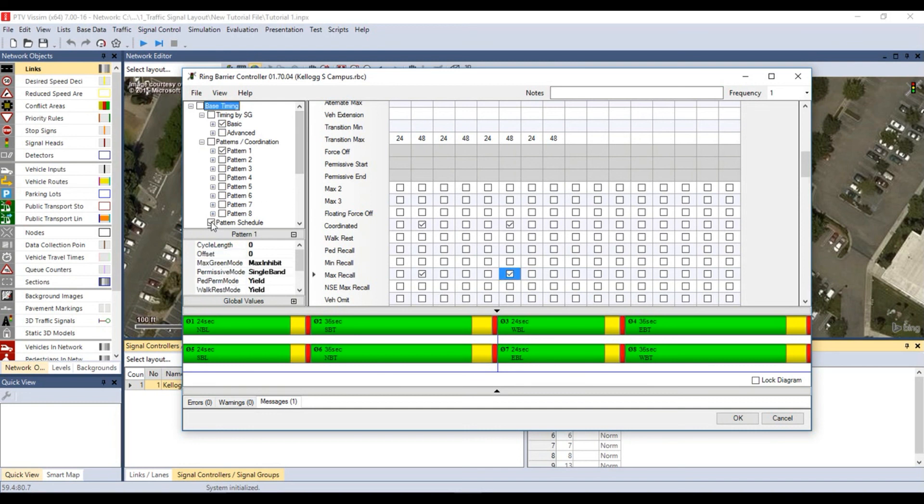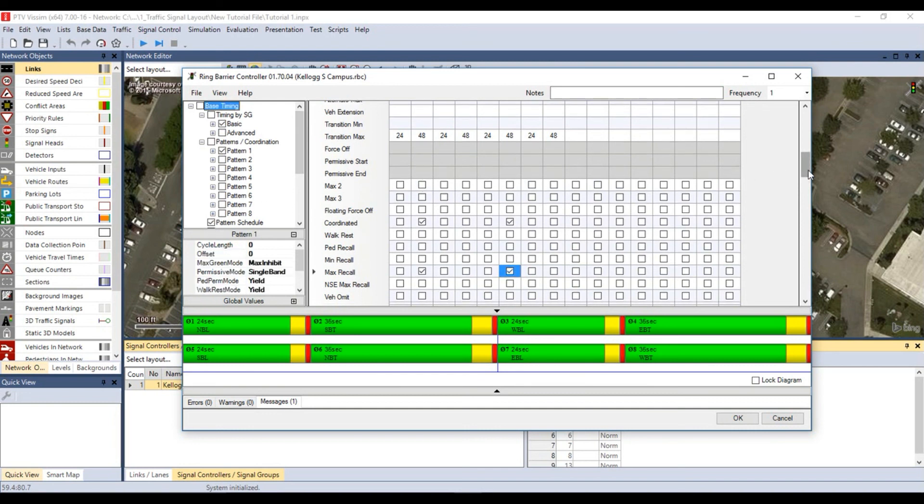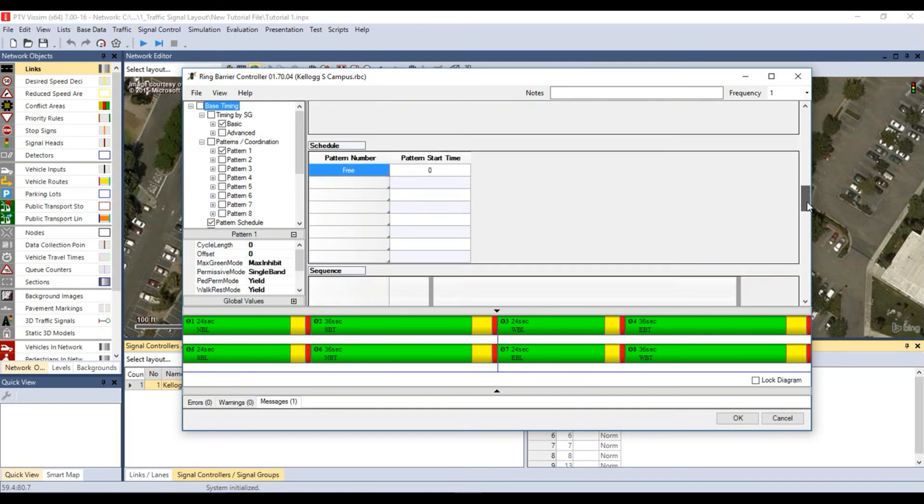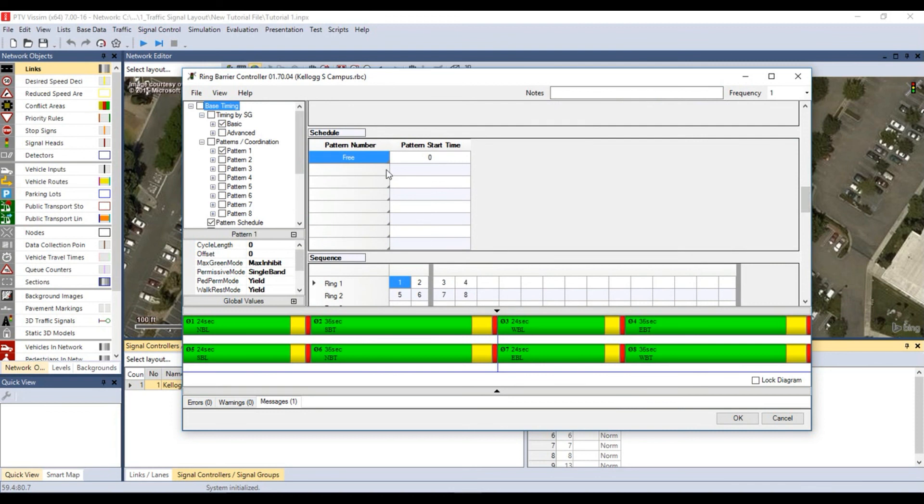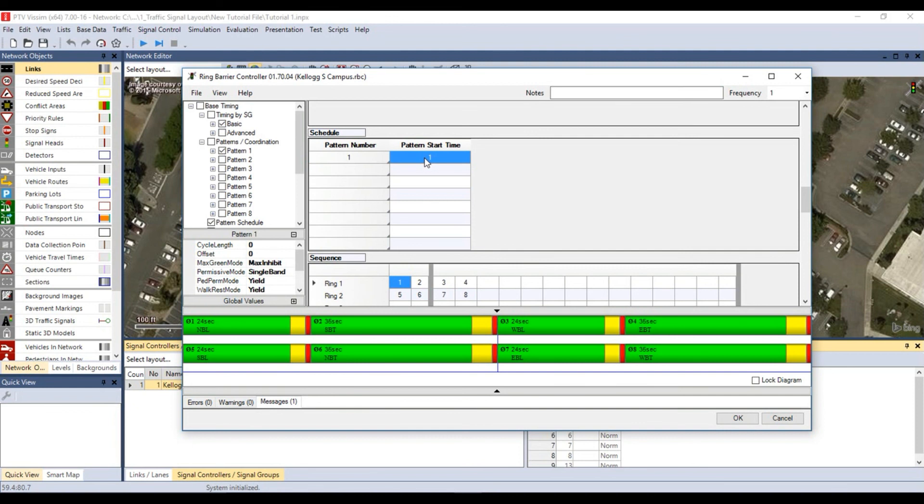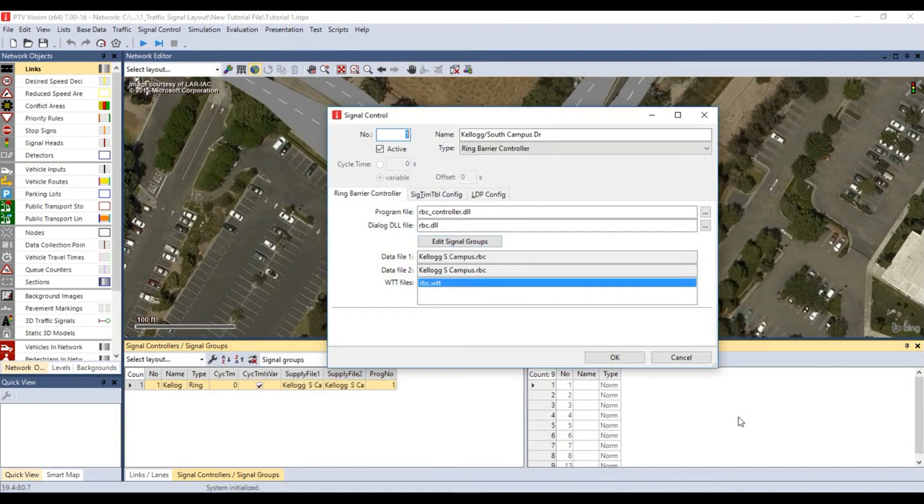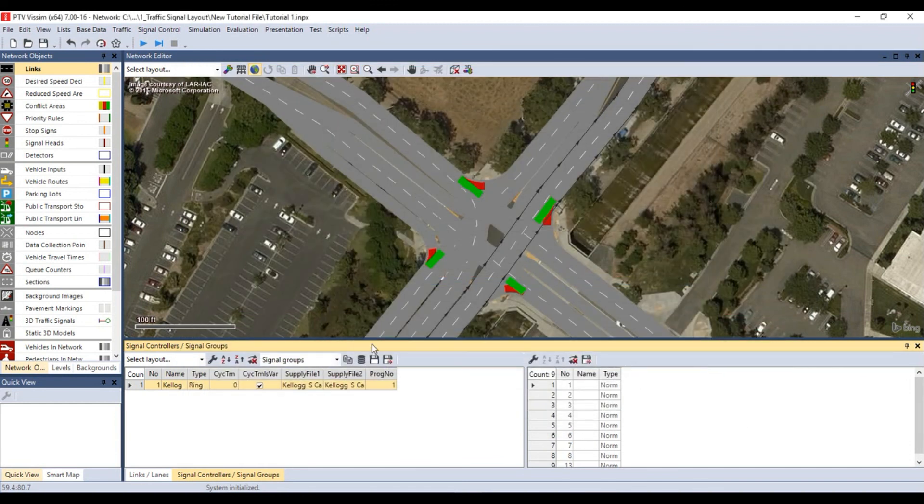Under the tree parameters, check pattern schedule. Under pattern schedule, set the pattern number to 1 to use pattern 1. For the pattern start time, set this to 0 so that the pattern begins at the start of your simulation. Then click OK to close the RBC edit window, then click OK again to edit signal control window.